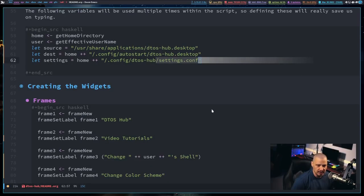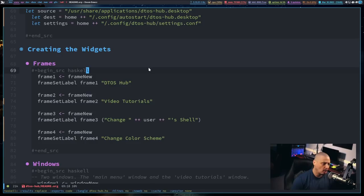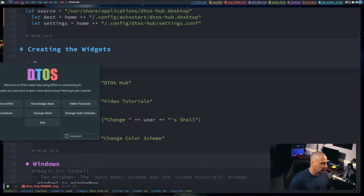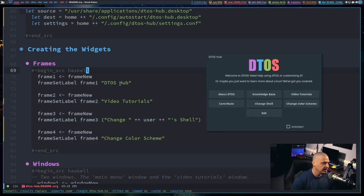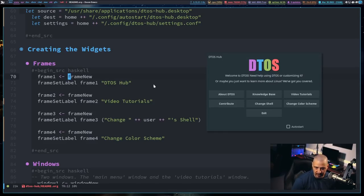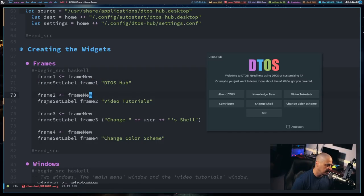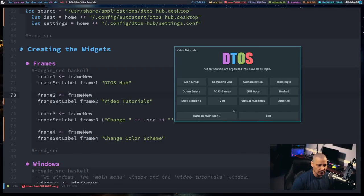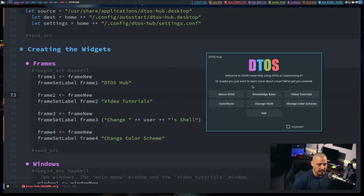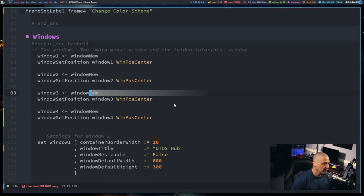Now we actually start creating the widgets themselves, the GTK widgets. This is really where things are kind of all the same regardless of programming language, because all the widgets are named the same. So when I create a frame — a frame is this border around the window — I define frame1 using frameNew. It creates a new frame. Then frameSetLabel is a Haskell function, and I'm saying frame1 is labeled "dtos-hub". And that's how I set that label. Then I do the same thing for four other frames, because I'm going to have different frames with different labels depending on the window. So I define several frames, and then I define several windows.